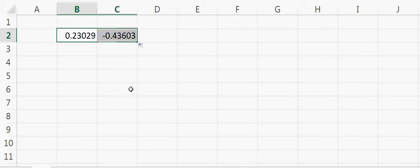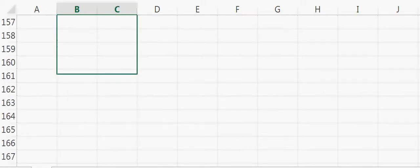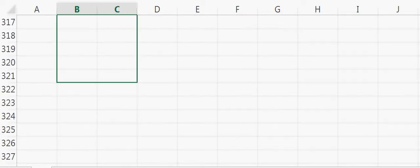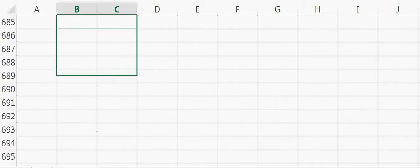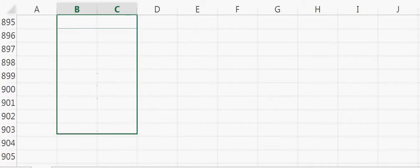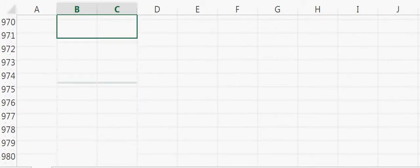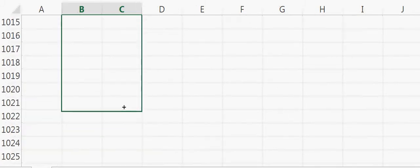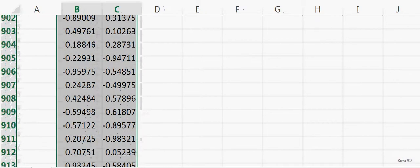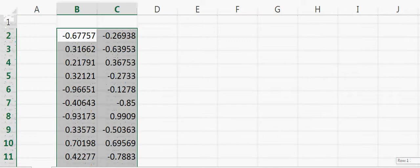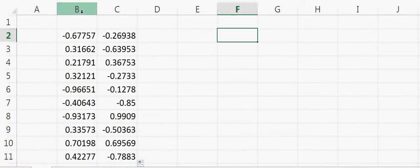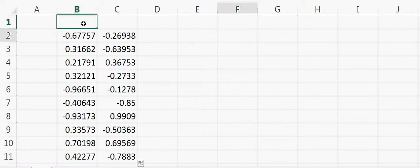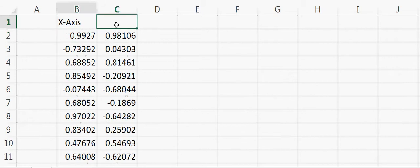then I copy the same numbers again and again until around 1000 points. Now if I go back up again, these are the random numbers. Suppose this is the x-axis and this is the y-axis.